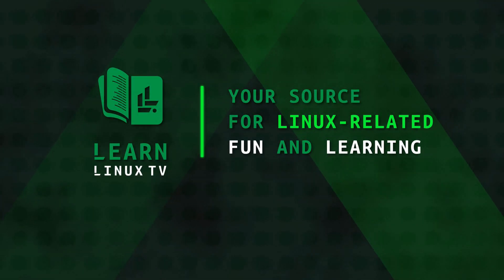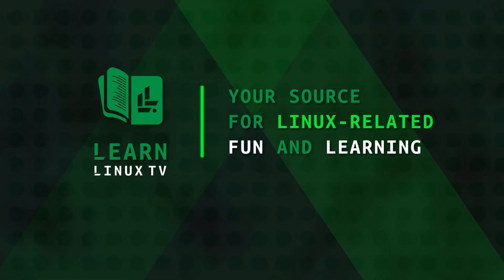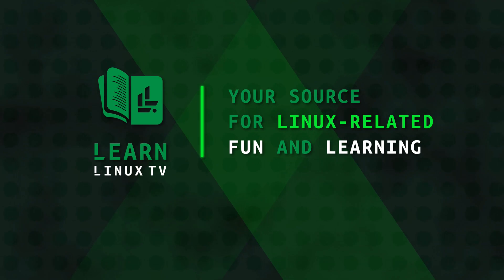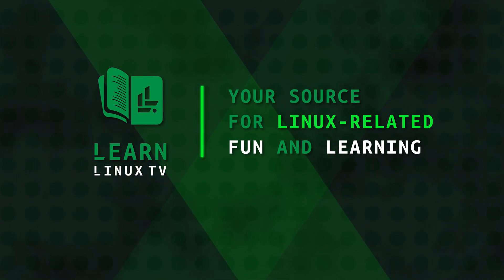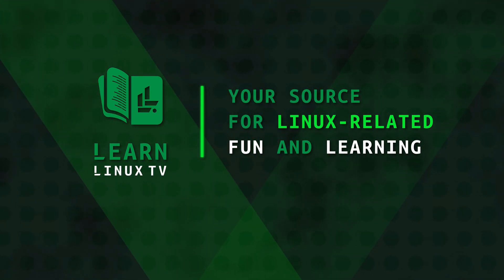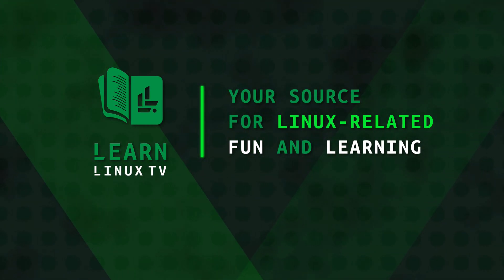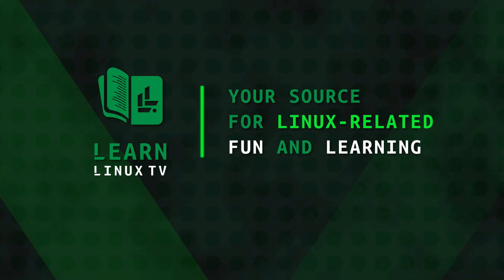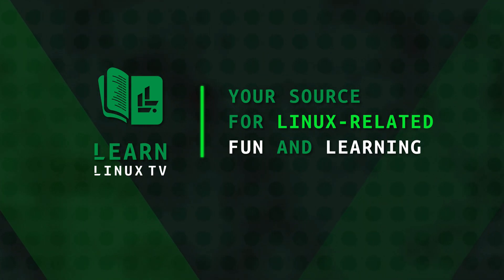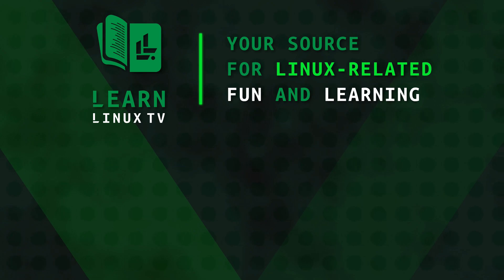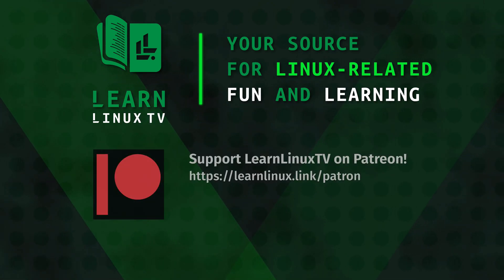Thank you so much for checking out LearnLinuxTV, your source for Linux-related fun and learning. I just love making this content for you guys, but making such content isn't cheap. If you enjoy my content, please consider supporting me by becoming a patron.